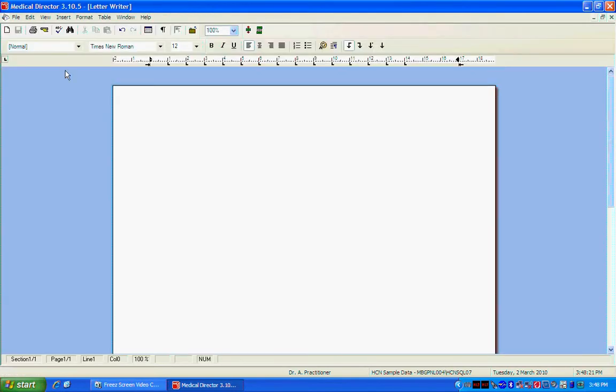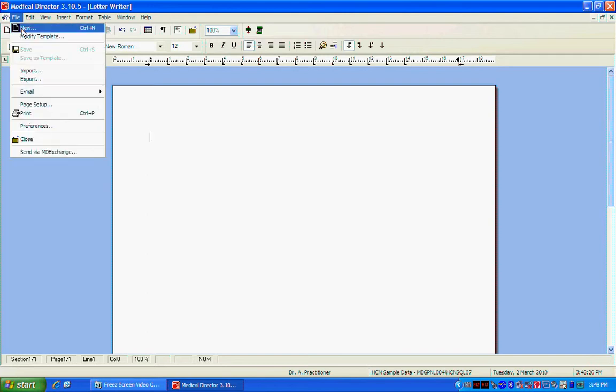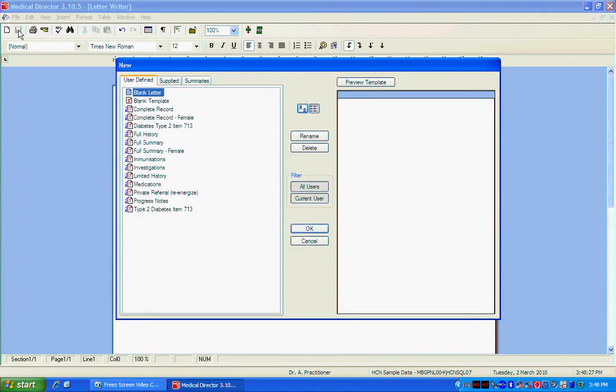Now that you've got the letter writer open you can start creating a new template. To do this go to File New. Click Blank Template and then OK.